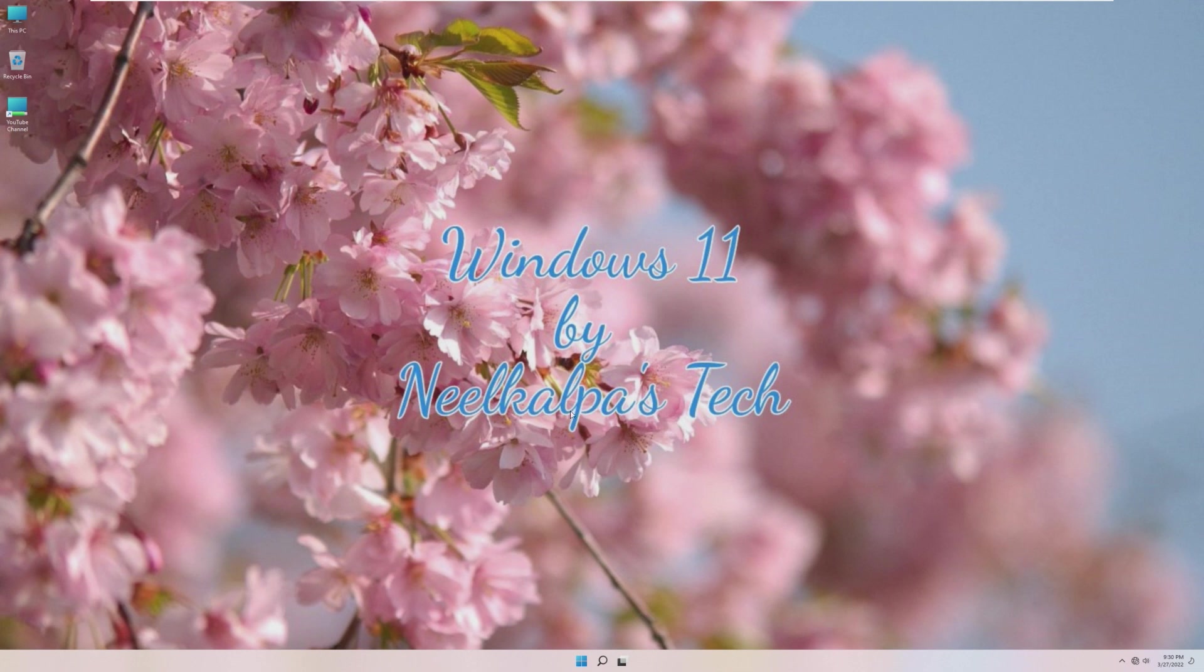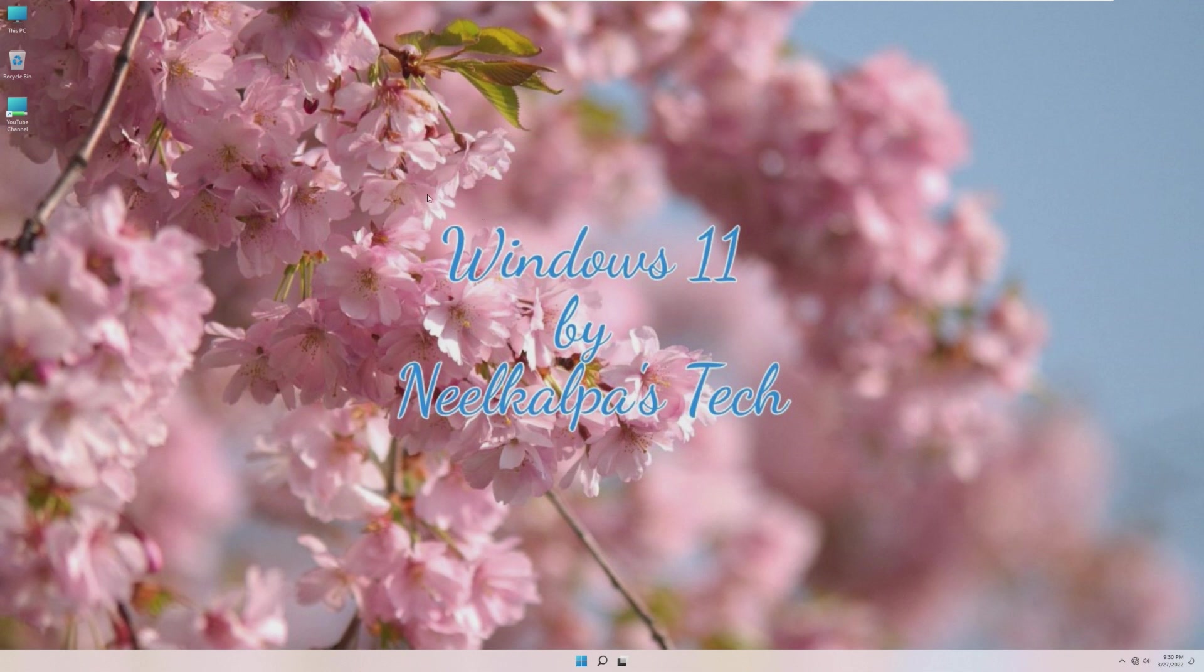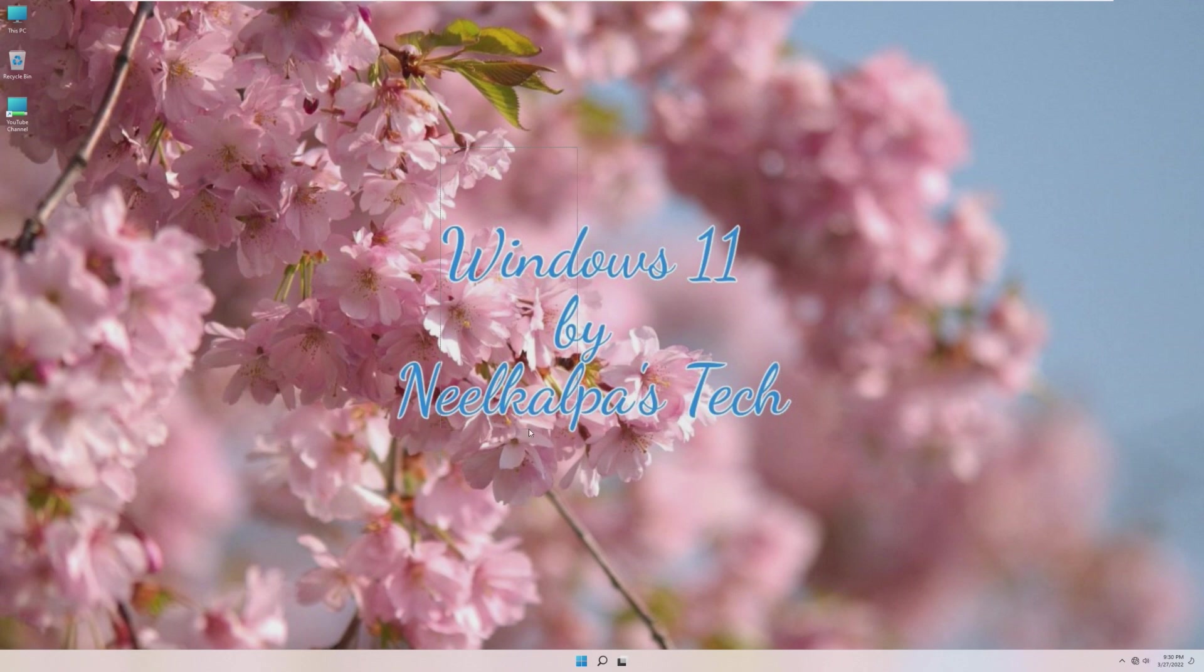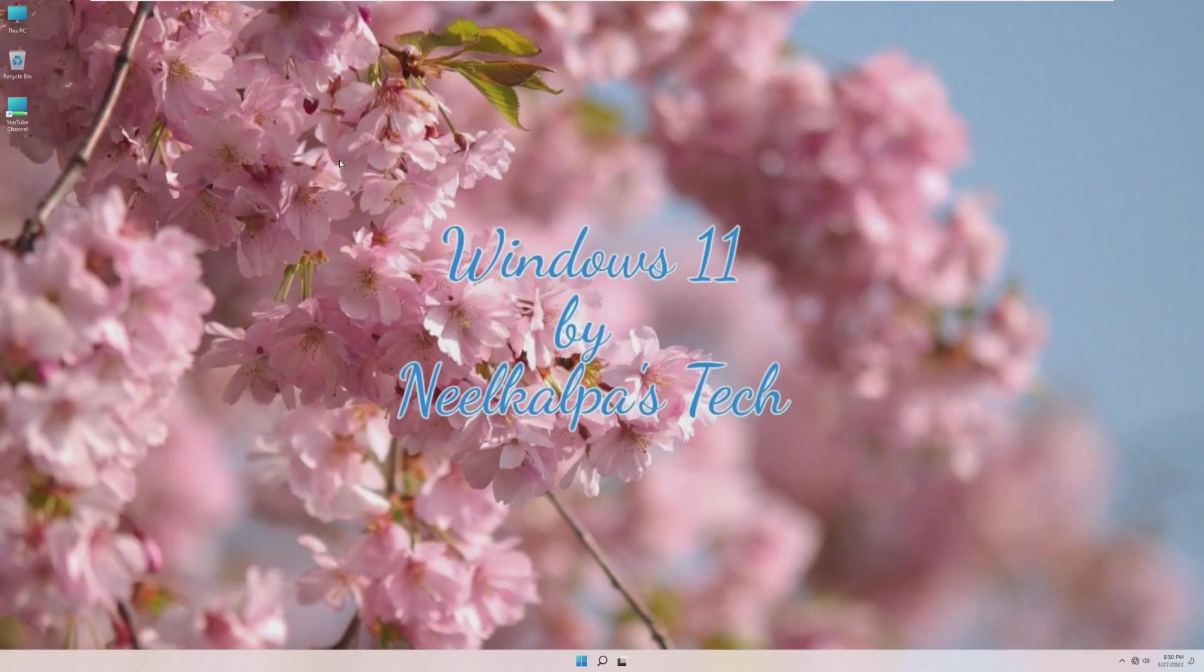First impressions, this wallpaper has to go. This is not even acceptable. Just don't even make a custom ISO if you're going to set this as your background. That is horrible.